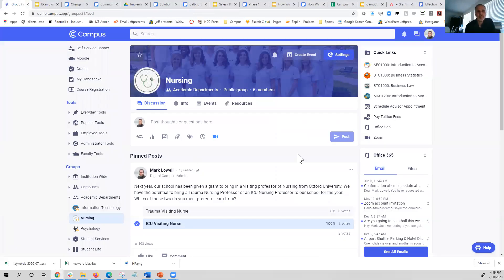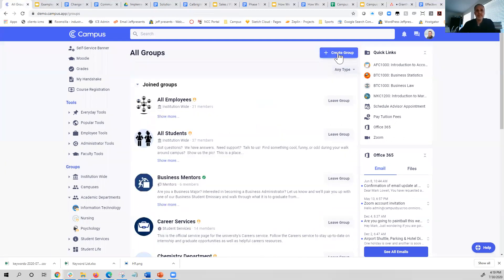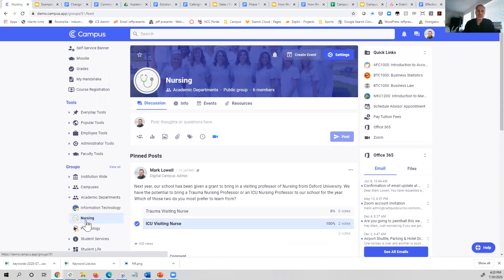Let's talk about building out some content inside a group area. If you have access to build a group — meaning you've got the rights and permissions to do so — you'll be able to go into the groups area and click on 'Create a Group.' If you don't see that option, be sure to ask your system administrator for access. It's also possible that you could simply be given a group that someone else has built the shell for, and you're now responsible for administering it.